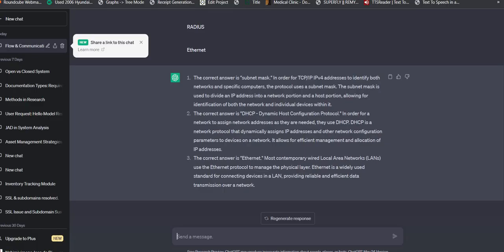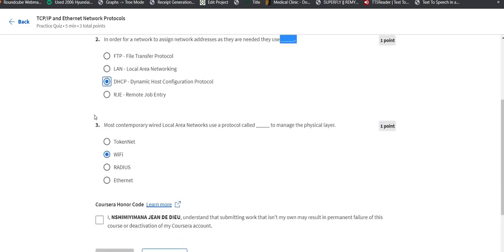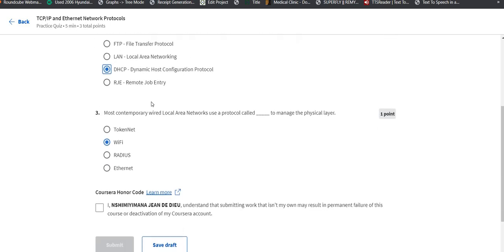The last question goes: Most contemporary wide local area networks use a protocol called... to manage the physical layer. So we mostly use Ethernet.